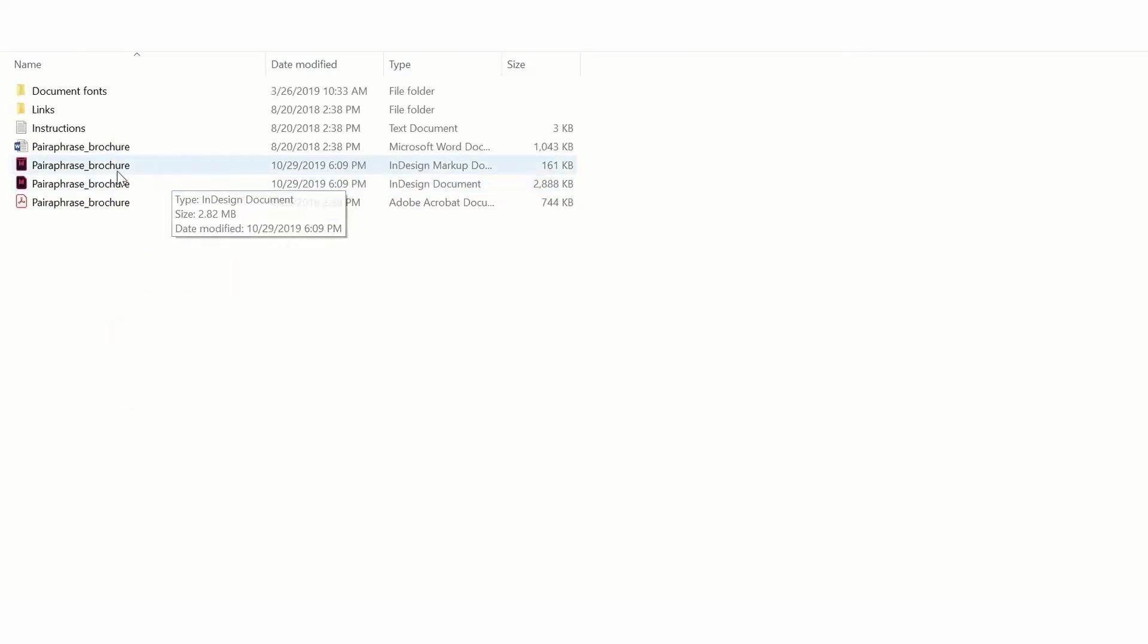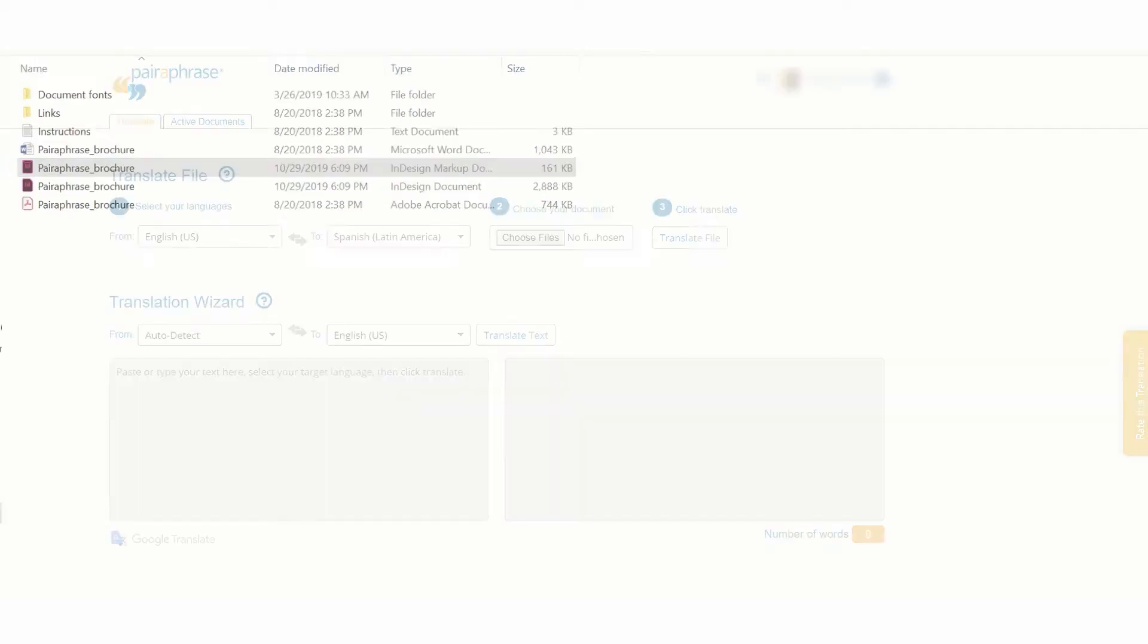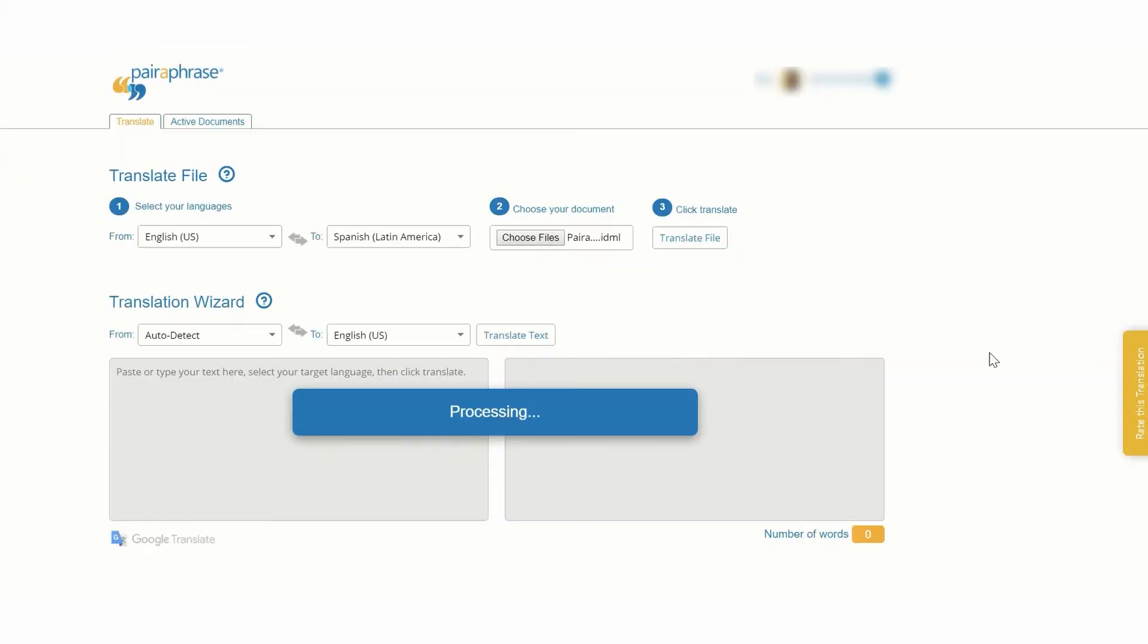Next, upload your file. Paraphrase is optimized for Microsoft Office files and accepts many file types.